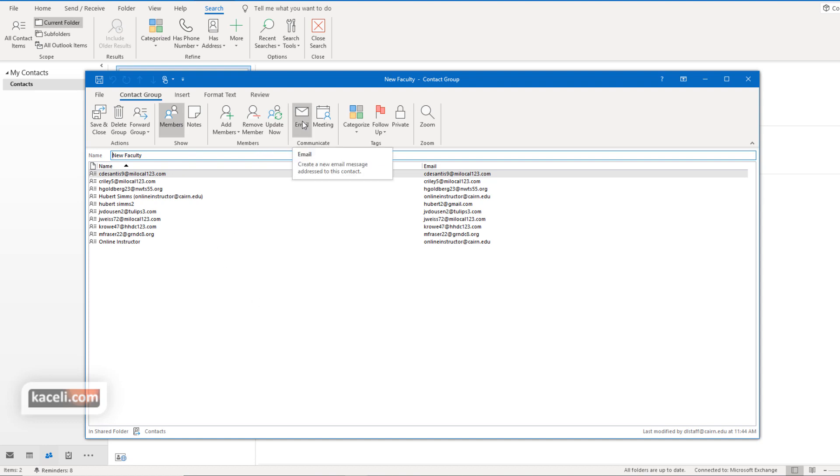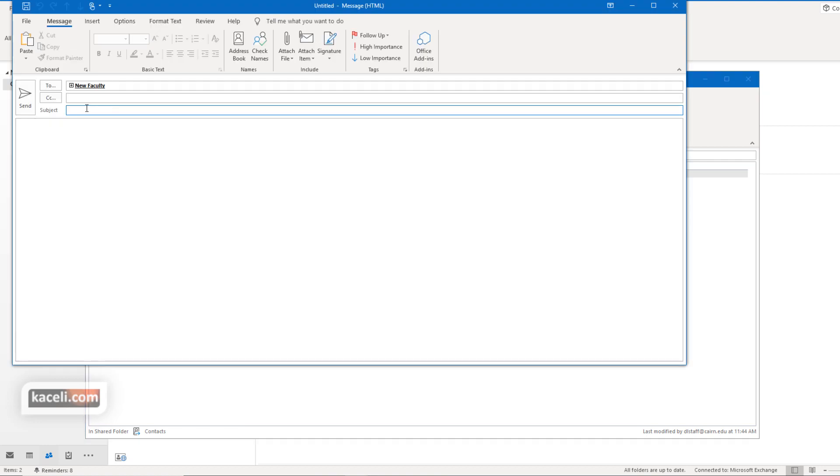So this is one option and then just simply type in the subject and then the message. Simply press send just like you'd send another email. Now all the members in that distribution list will receive the email.